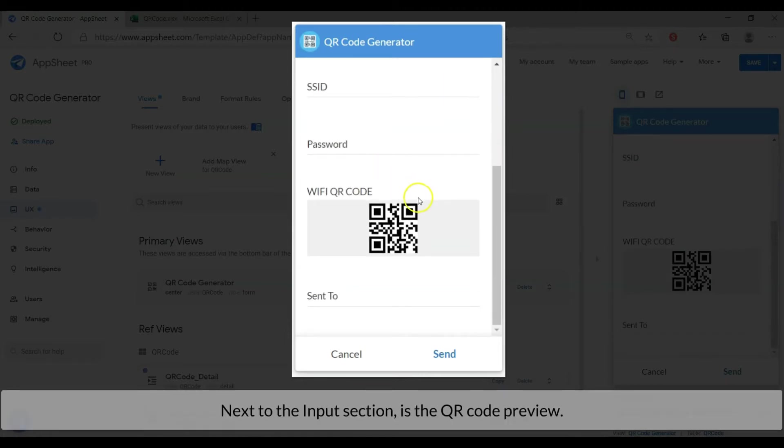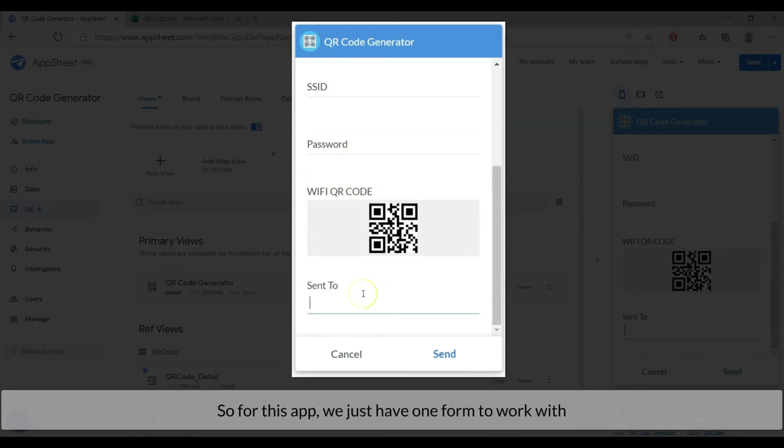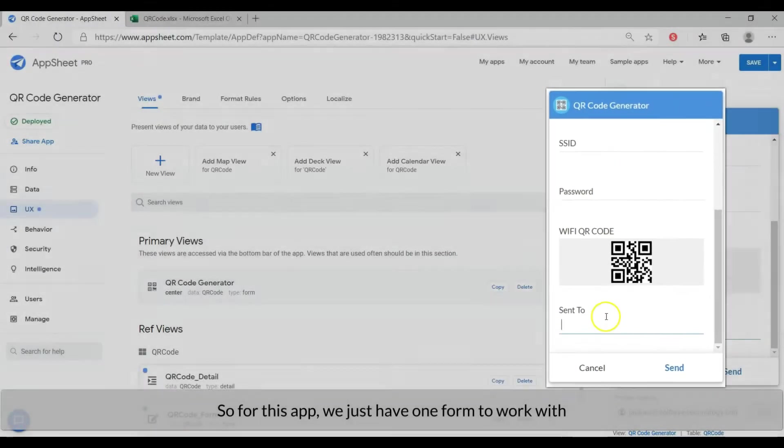Next to the input section is the QR code preview and followed by a sent to entry. This is to enter the QR code's recipient email address. So for this app, we just have one form to work with.